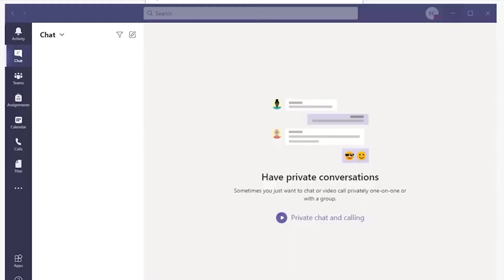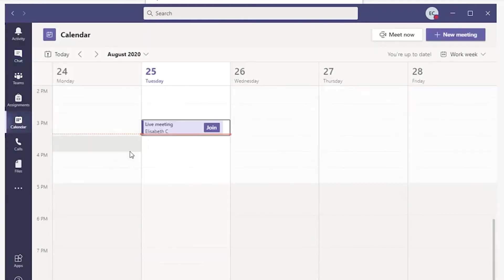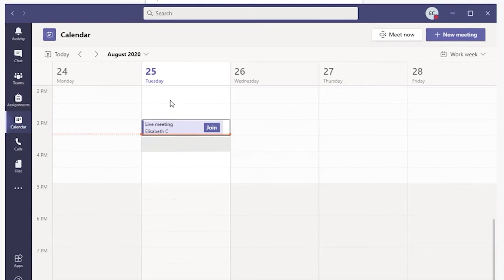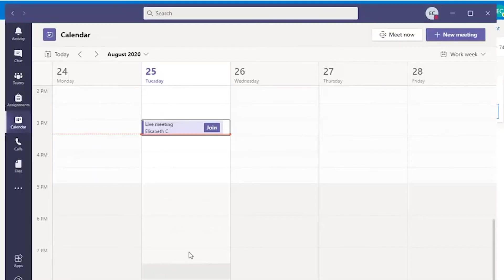Alternately, you can launch the Teams app and click on the calendar in the Teams app. This option will only be available if your instructor sent a calendar invitation. You will see the calendar invitation in your email calendar that will also synchronize this event to appear on the calendar in your Teams app.